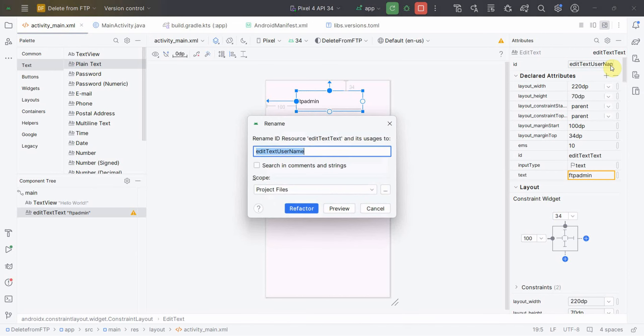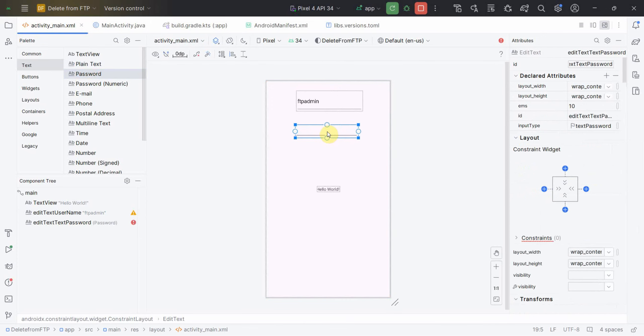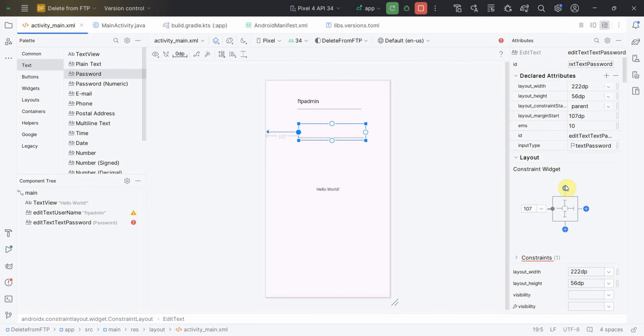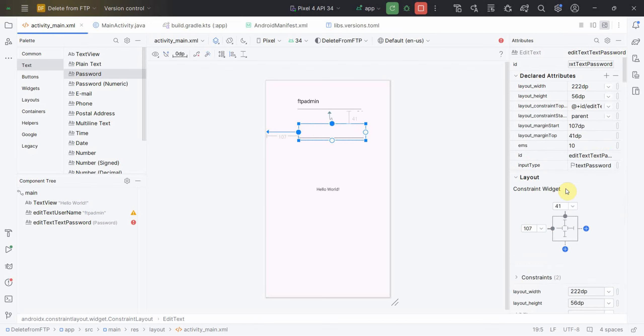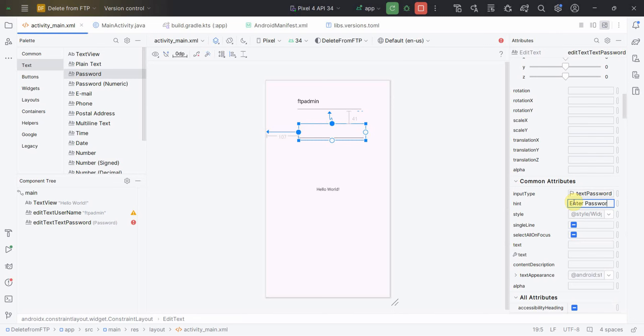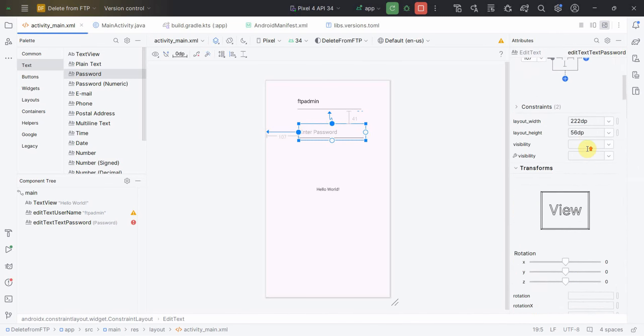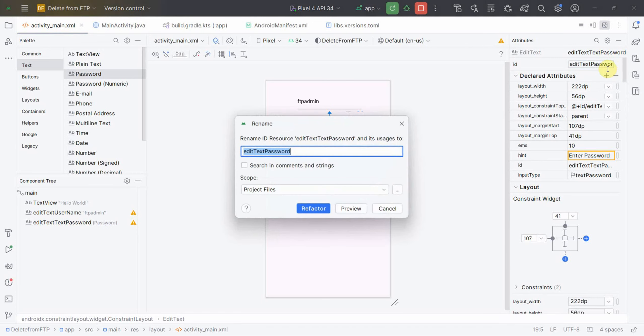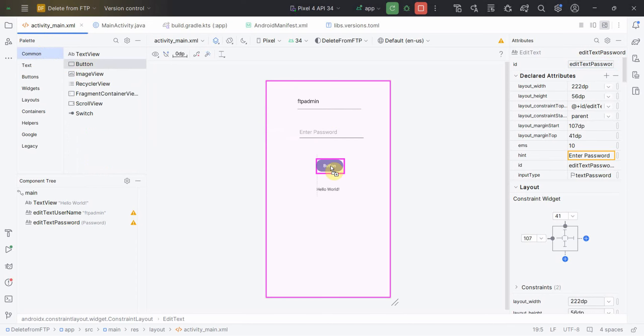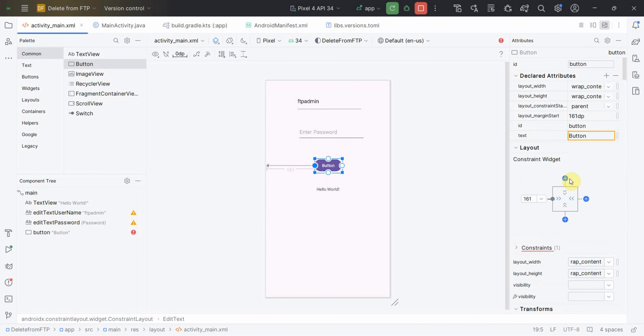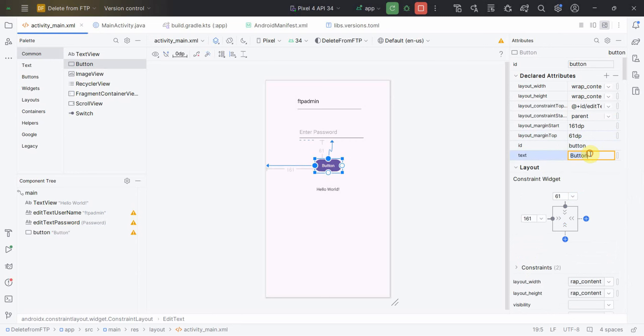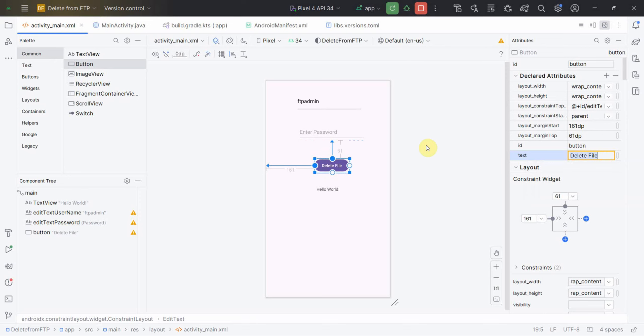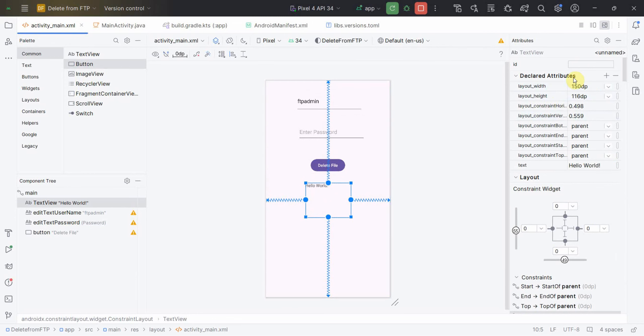The other one, I'll insert another edit text for the password. Again I can make it a little bigger. I can't type the initial password so I'll give some hints, enter password here. I'll make this text password type. Then I'll put a button so that I can trigger or initiate the deletion of the file. Delete file button.